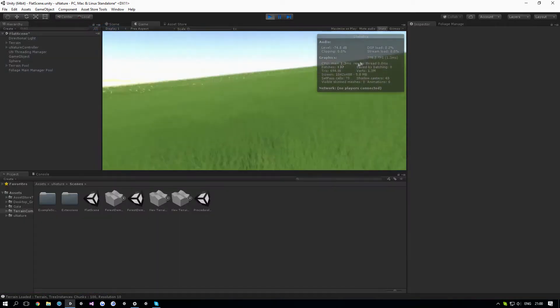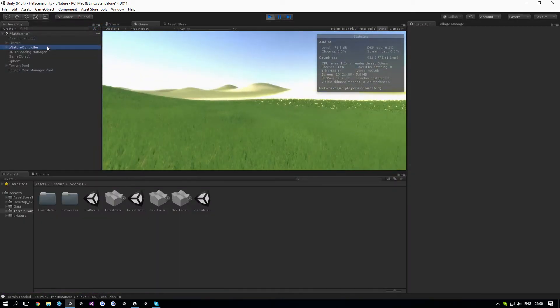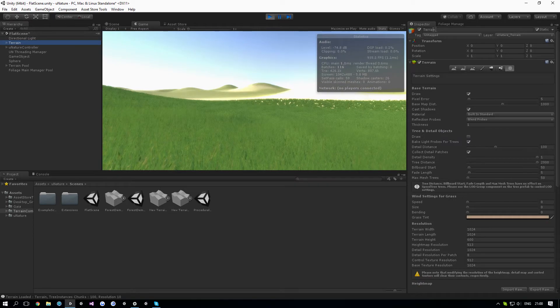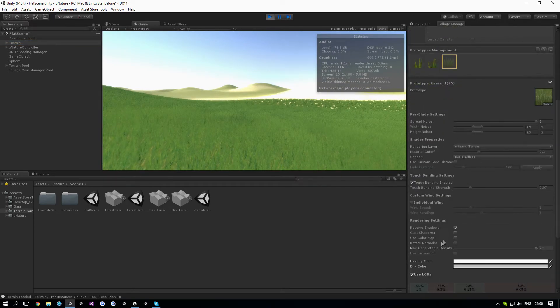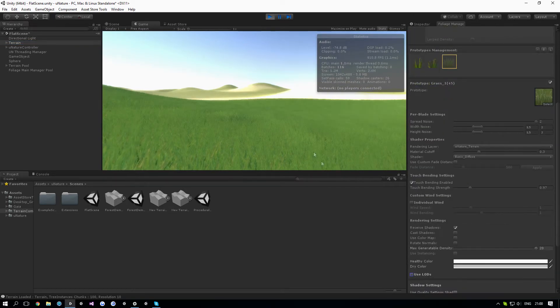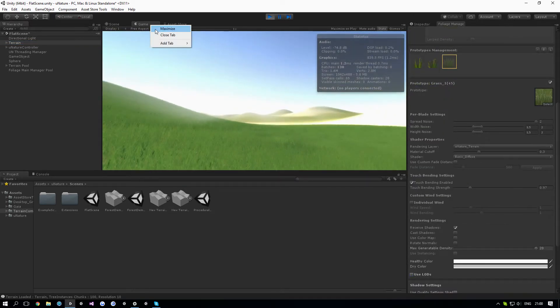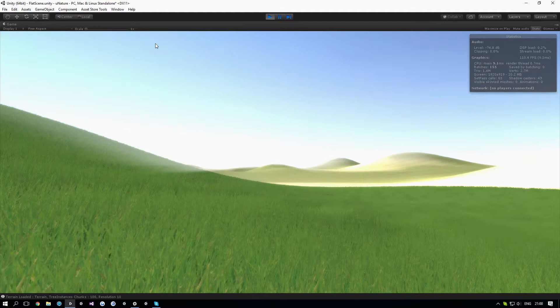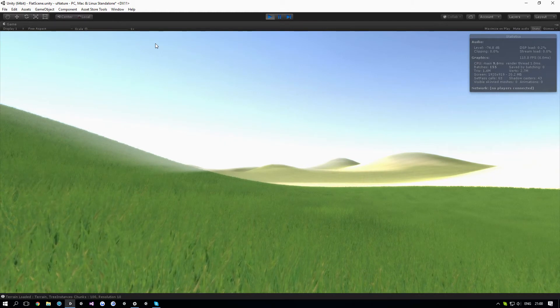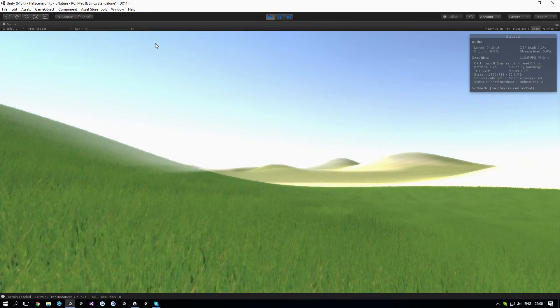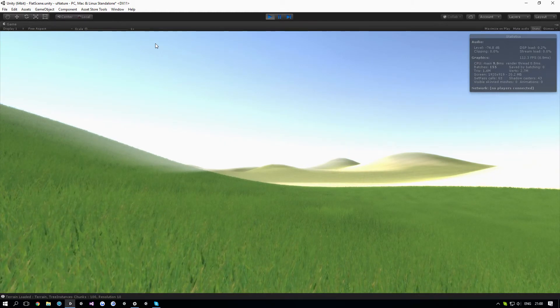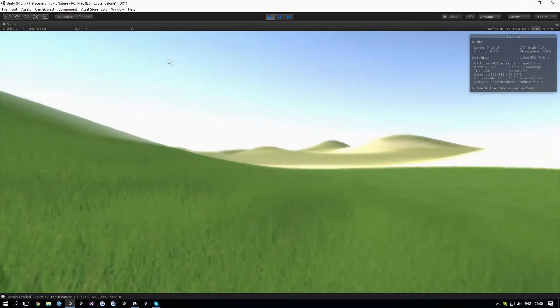Without LODs we're getting 110 FPS. So it's almost twice as much FPS with LODs enabled.